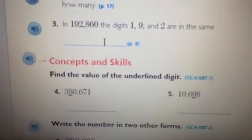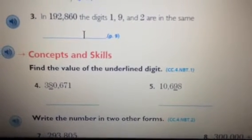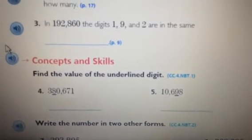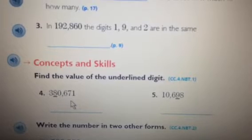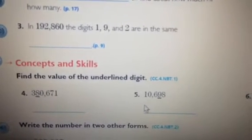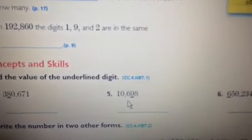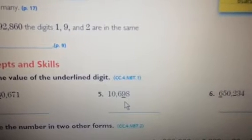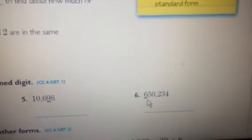Find the value of the underlined digit. Number 4: 380,671. Number 5: 10,698. Number 6: 650,234.